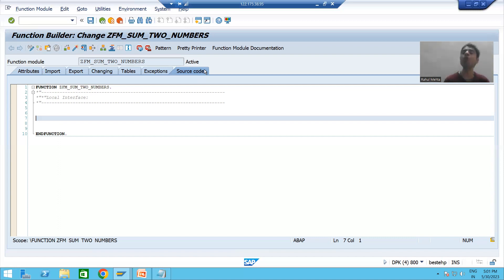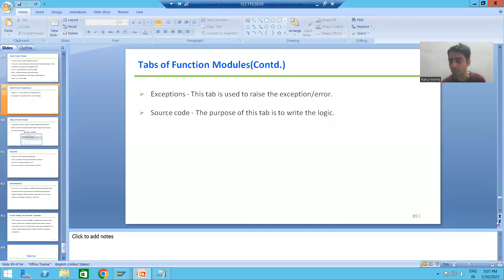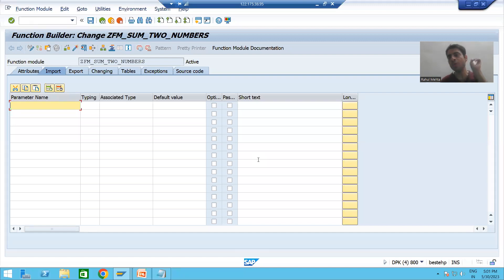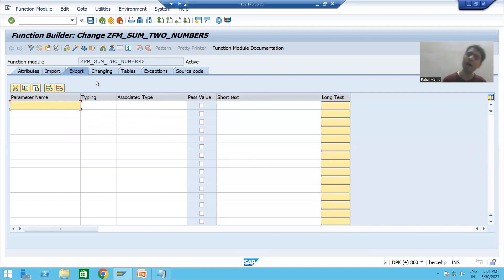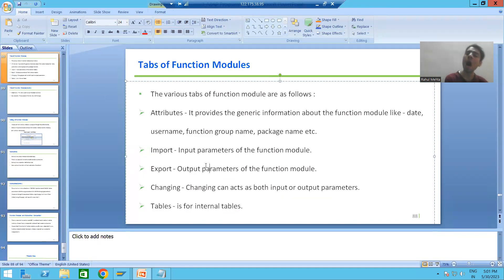Whenever you want to go for input parameters, you will always make use of the Import tab, because Import stands for input. You always give the input parameters through the Import tab. For output parameters, we will declare them using the Export tab, because Export represents the output parameters of the function module.